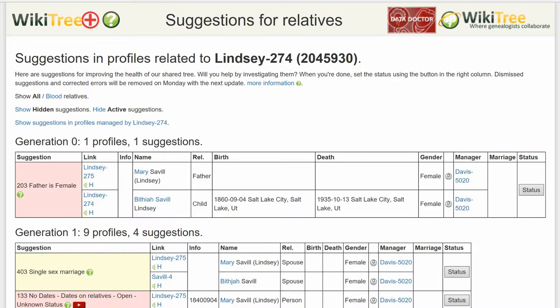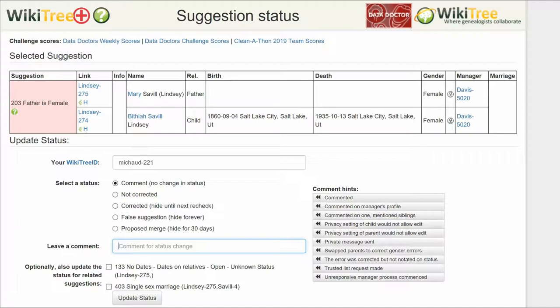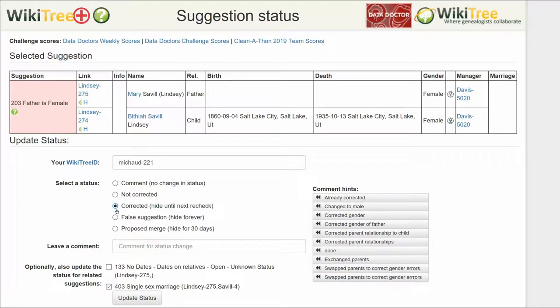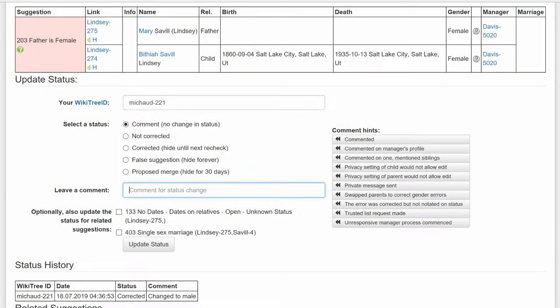Return to the Suggestions report and on the far right, click on Status. On the Suggestions Status page, make sure your WikiTree ID is showing. We are ignoring related Suggestion 133 for this video. However, addressing 203 automatically corrected Suggestion 403, Single Sex Marriage. Check that box. Of the five status options, choose one — in this case, correct it. Leave a comment from the comments or make one of your own. Click the Update Status button. The last screen shows the status history has recorded your changes, and you're done.